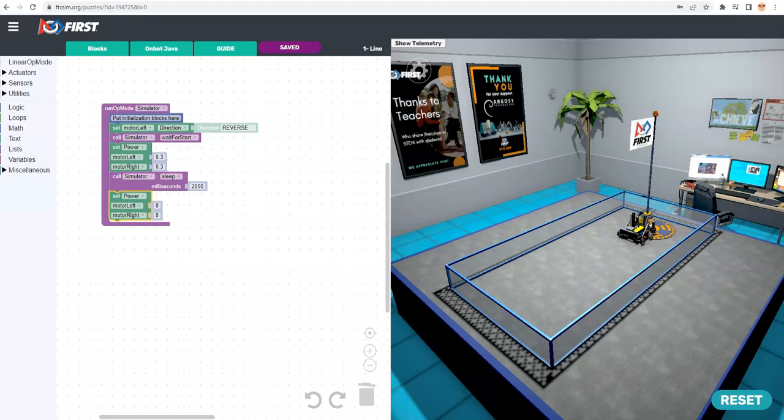Welcome to First Canada's FTC Sim Tutorials. This series is about how to use FTC Sim, a First Tech Challenge Robot Simulator created by First Canada.